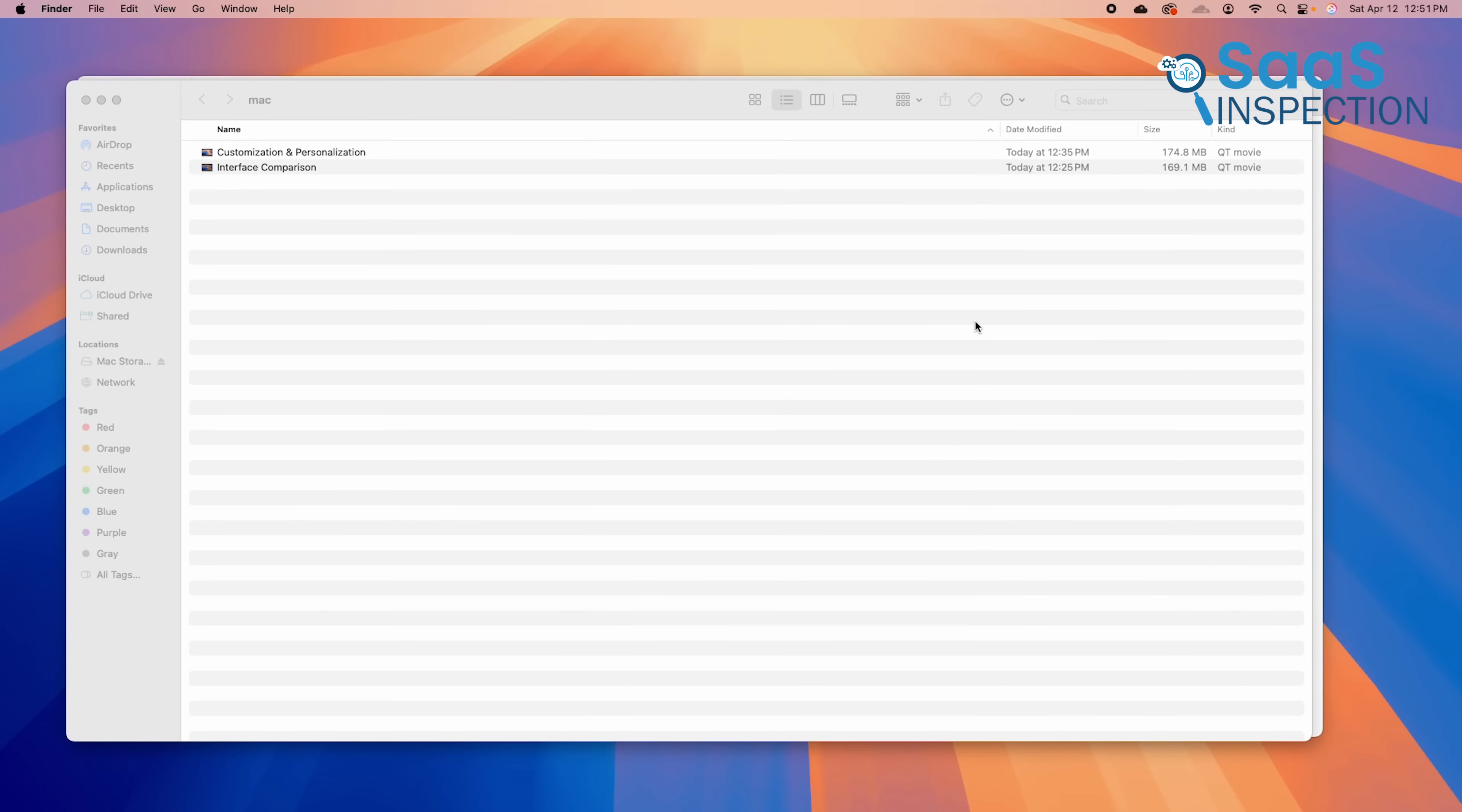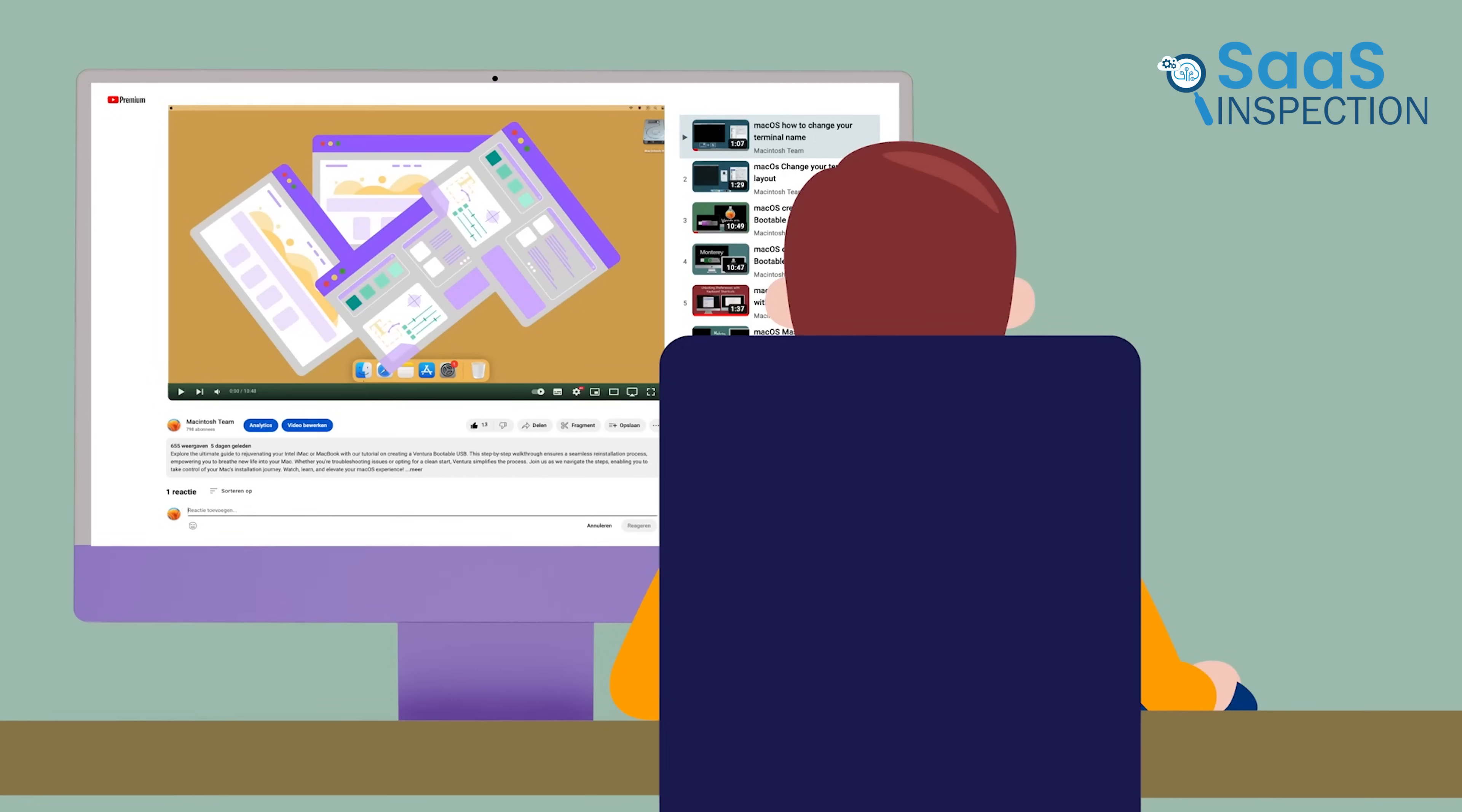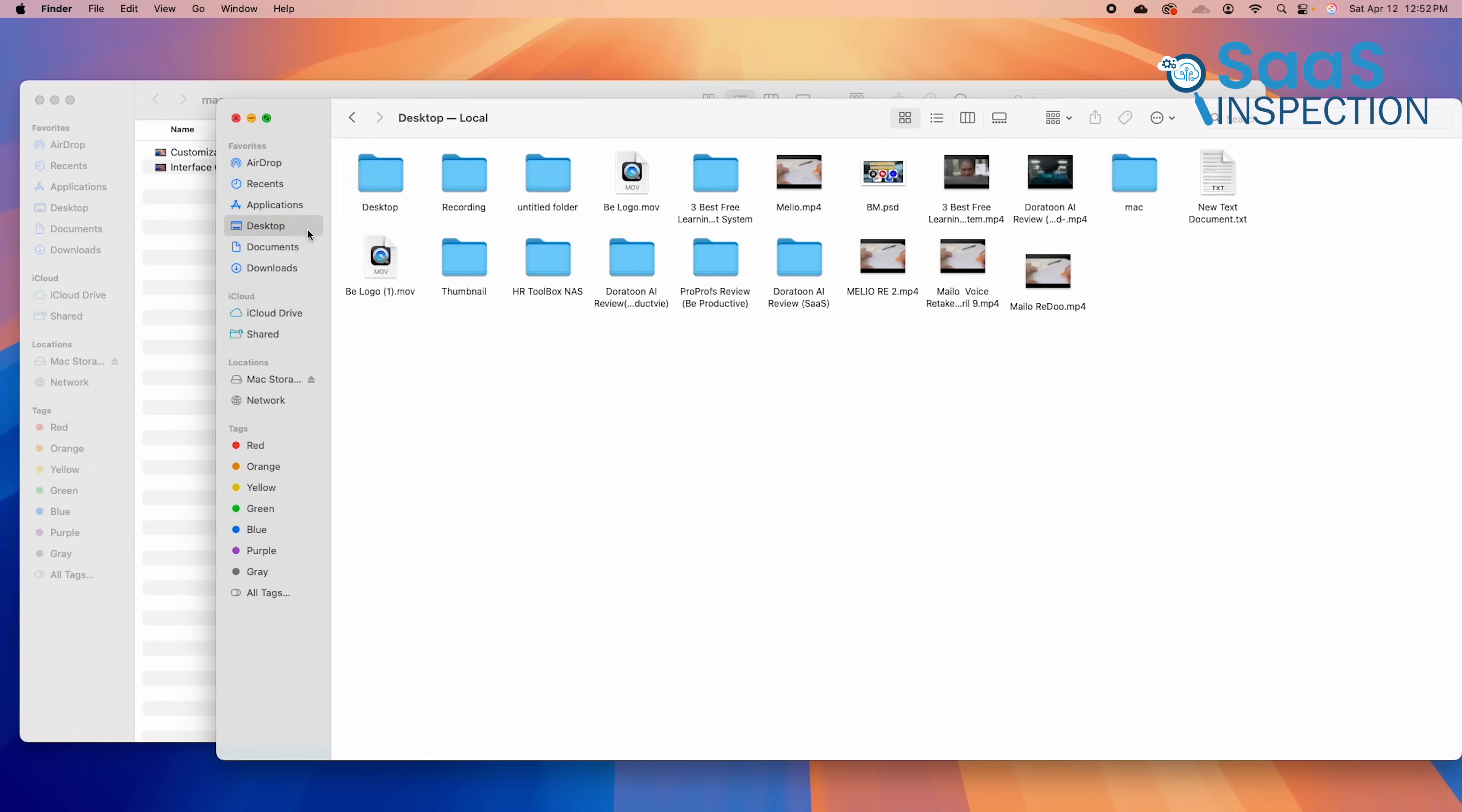macOS has Mission Control and Split View, which let users see all open apps at once and arrange them side-by-side. While useful, these features are not as flexible as Windows 11's Snap Layouts. Many Mac users rely on third-party apps like Magnet to get similar window management capabilities. For users who rely on multitasking and efficient window organization, Windows 11 provides more advanced tools.